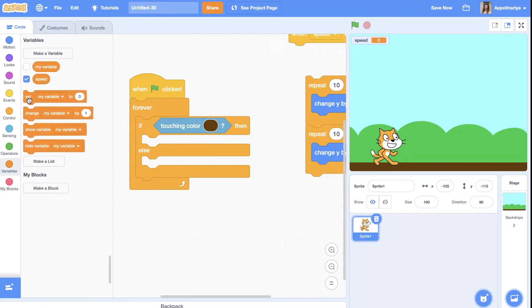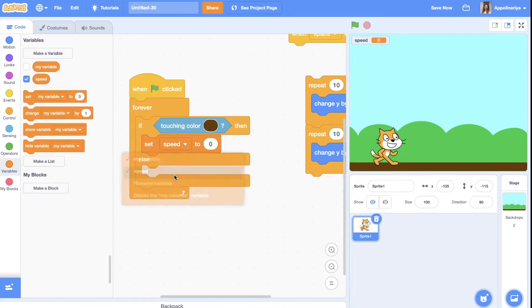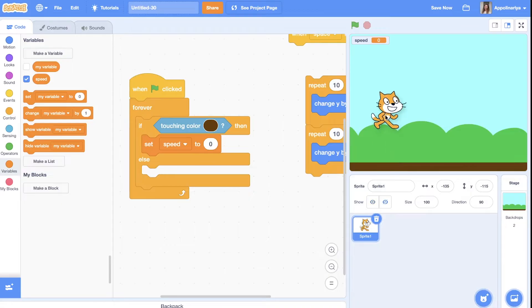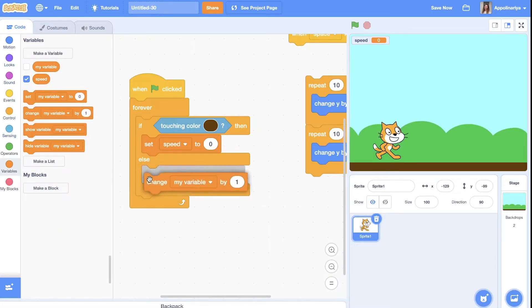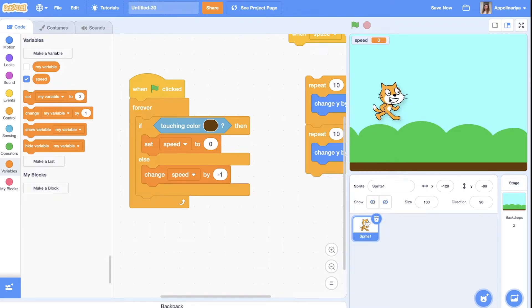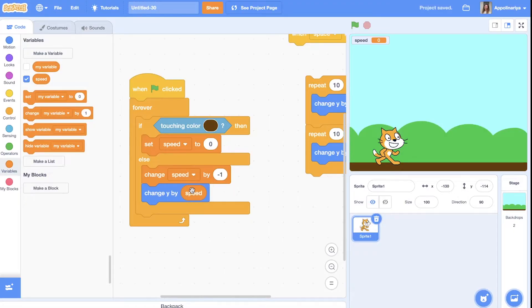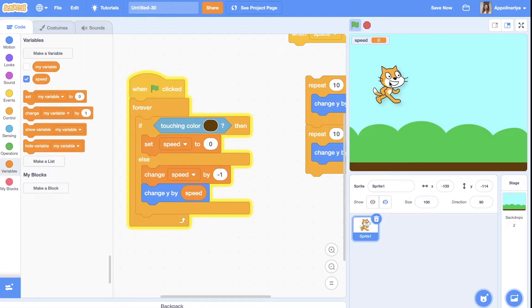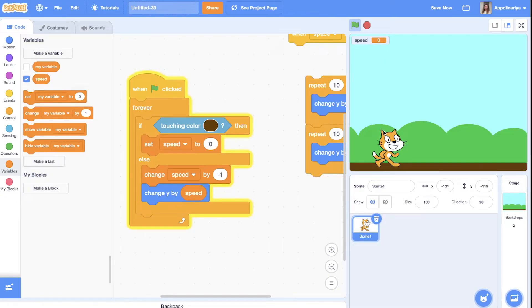But if I'm not touching, it means that I'm jumping, I'm somewhere in the sky. My speed should change by minus one, so it always should decrease because we need falling. And we always need to change our Y coordinate by this speed. You see, if I put my cat, it's falling down, and when I touch the ground, it's zero.